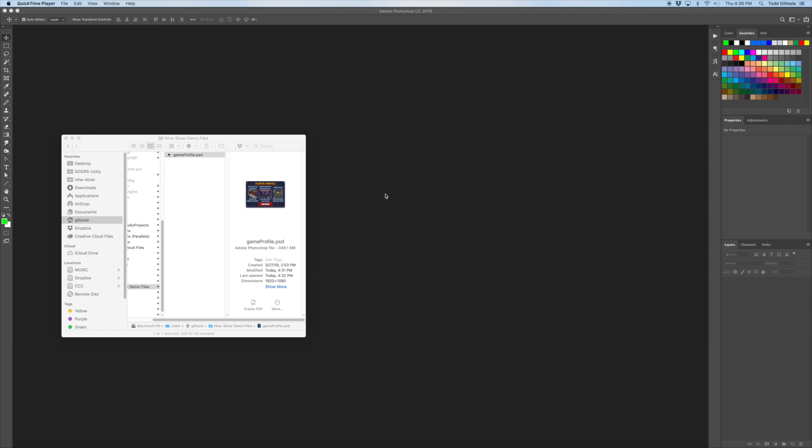Hello everyone, I am Todd Gillesey from Gilligames and I'm going to show you how the 9slicer can improve your UI image workflow and optimize your atlases.